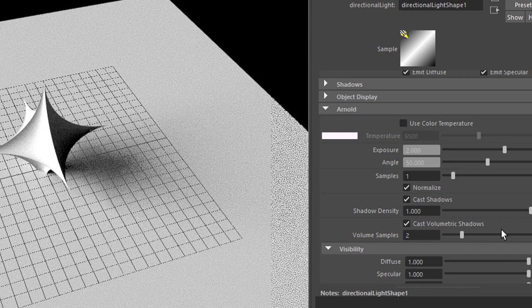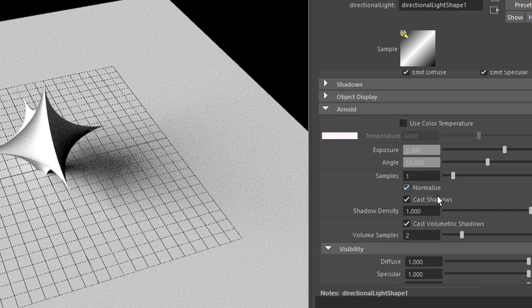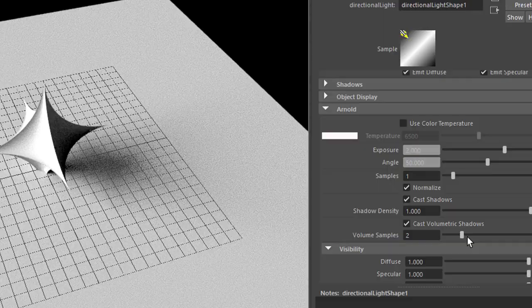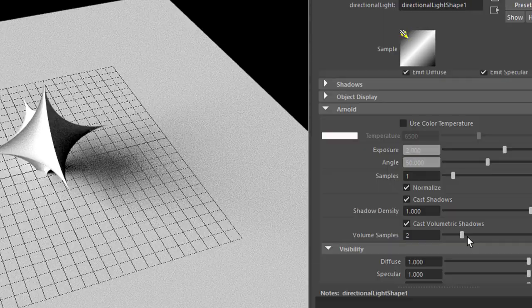So if you ever need a parallel light source with a soft shadow, check this out. That's all I wanted to say today. Just use the Arnold settings and you will find parameters to make things softer or harder or whatever. Bye-bye.